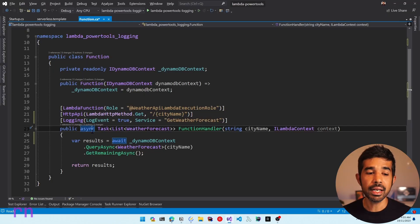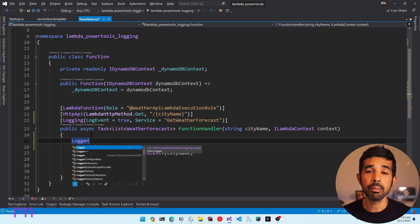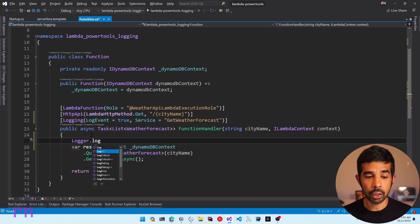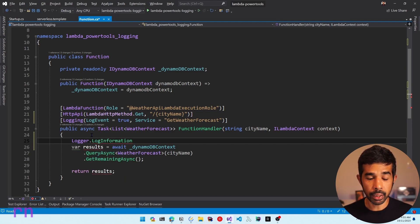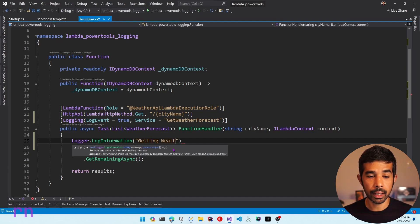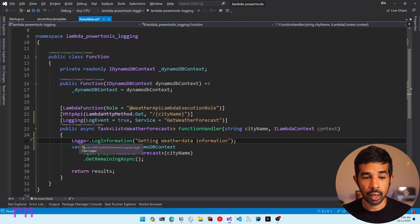To explicitly add a logging statement, you can use the logger class from the logging PowerTools NuGet package. The logger class has various static methods including log generic, log critical, debug, error, and information. So you can choose log information and write a log statement such as getting weather data information.